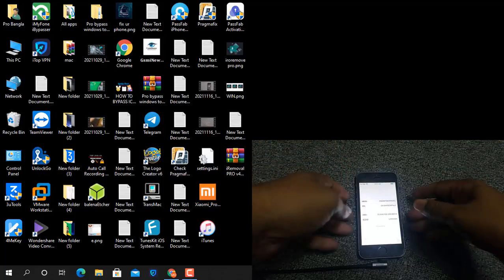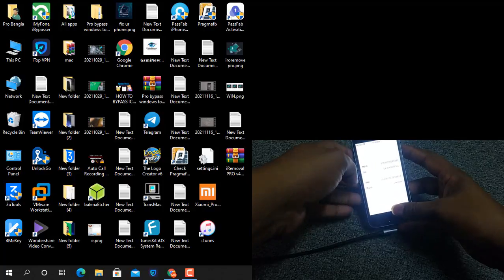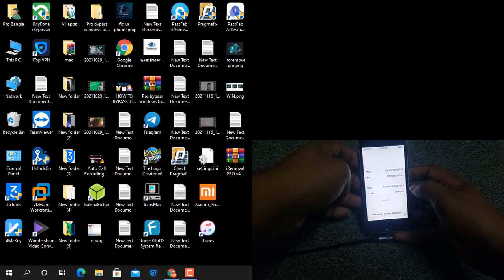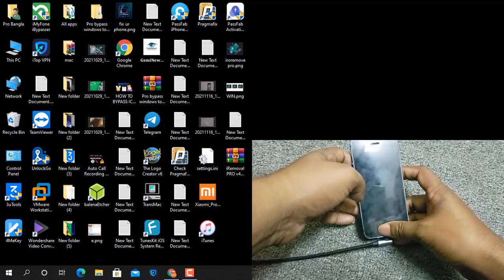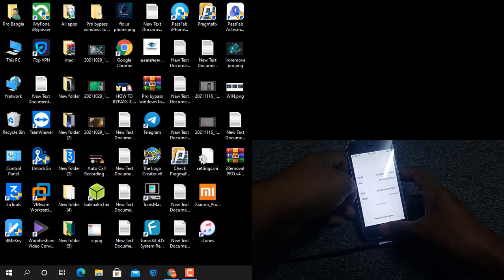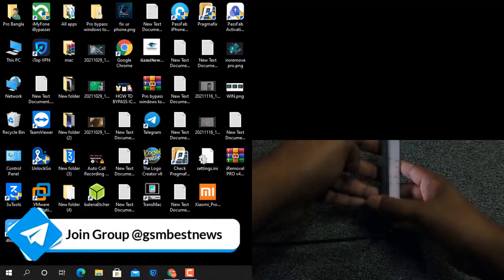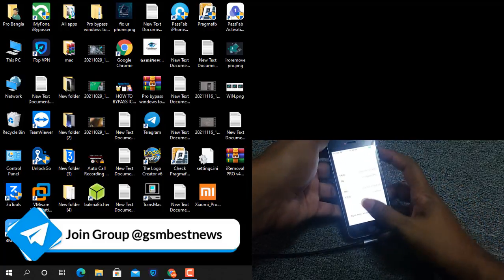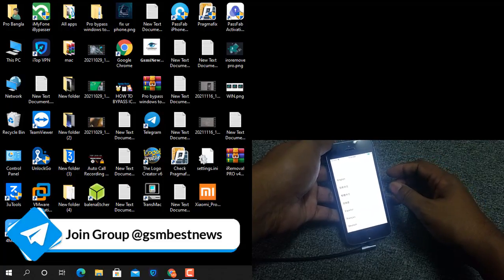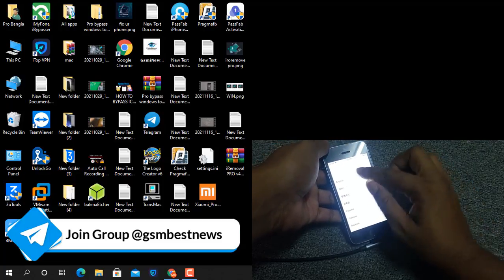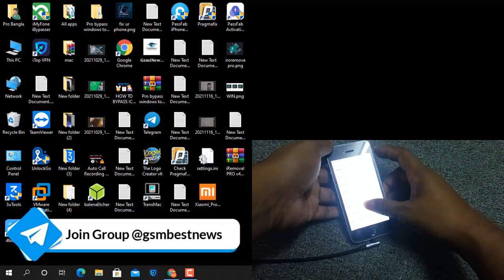Assalamualaikum warahmatullah, back to another tutorial, hope everyone is well. In this video I am going to talk about MEI device — how you can bypass in Windows operating system using iRemove Pro Windows tool. You can bypass any version after jailbreak. This is a MEI device, so I will show you how to activate and how to check. You can bypass without a Mac operating system. If you like this video, please hit the like button. Now I will show you how to bypass fast.